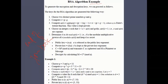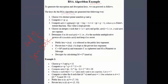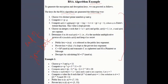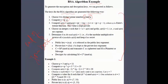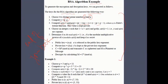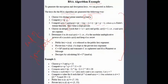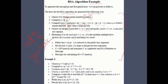For example, keys for the RSA algorithm are generated by choosing two distinct prime numbers p and q, computing n = p × q, computing φ(n) = (p−1)(q−1), and choosing an integer e such that 1 < e < φ(n) where e is relatively prime to φ(n).